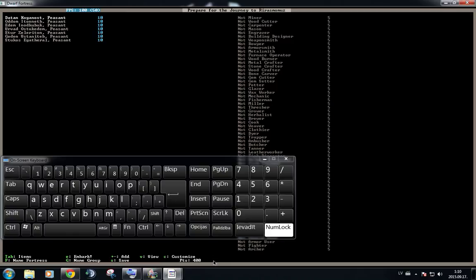Now, what skills are? Every dwarf can basically do anything in the game. You can simply tell them, hey, you're going to be a woodcutter now, right? And the guy's going to say, okay, I'm going to be a woodcutter now.